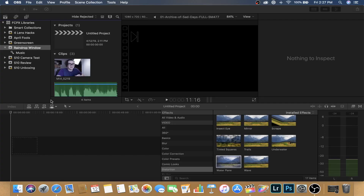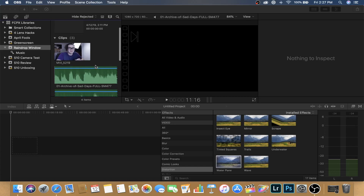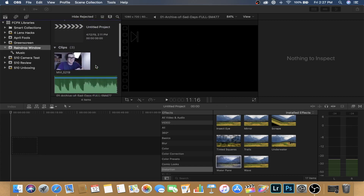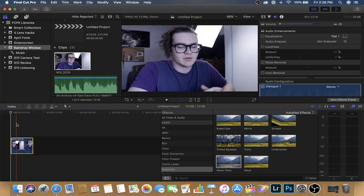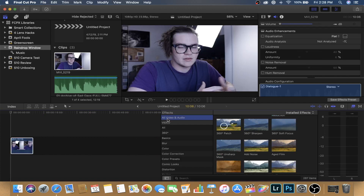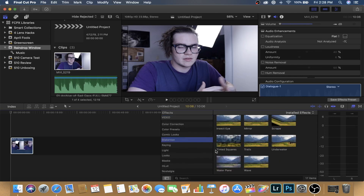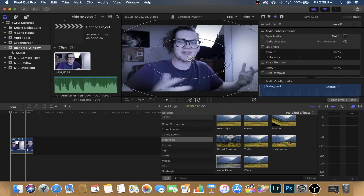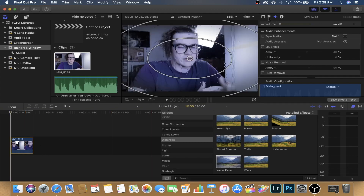Let's hop into Final Cut and get this tutorial started. Once you're in Final Cut, as you can see I have my clip and some music and sound effects — we'll get to those later. First, drag in your clip. It's a simple clip, nothing fancy. When you're in Final Cut, you'll most likely be on all video and audio effects. If you have the effects window open, go down to Distortion, then scroll down to Water Pane and drag it onto your clip.